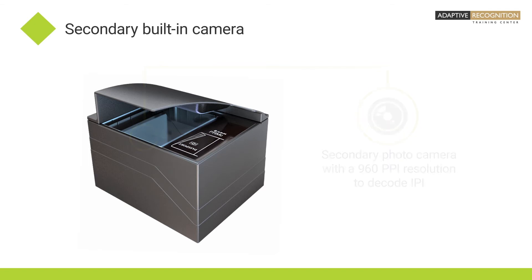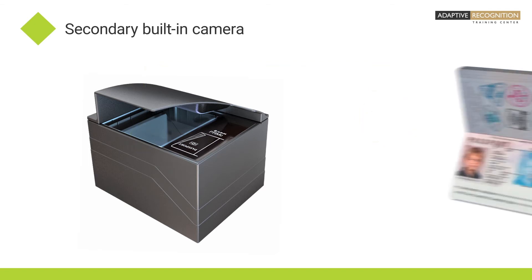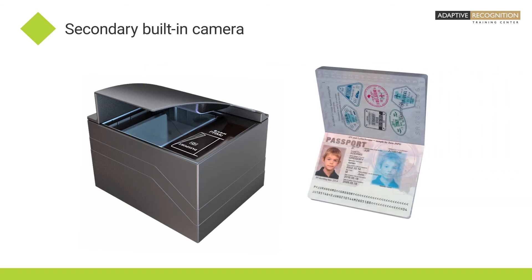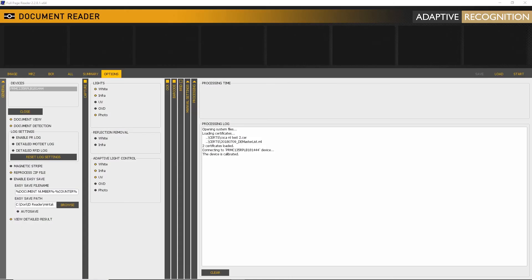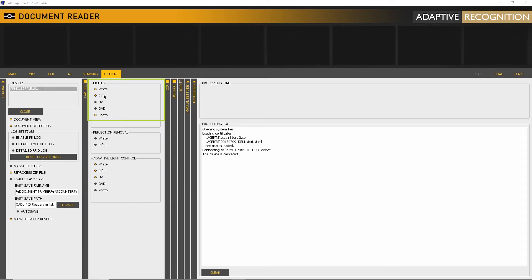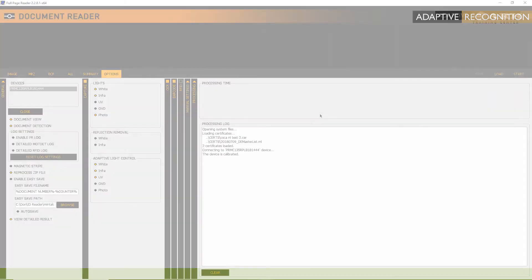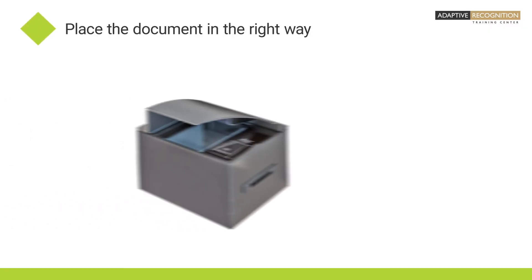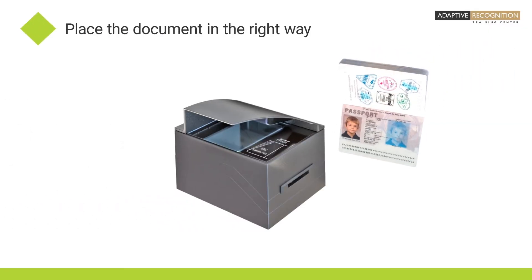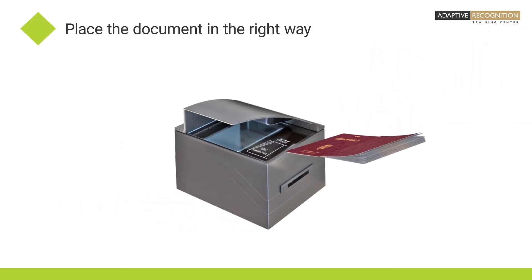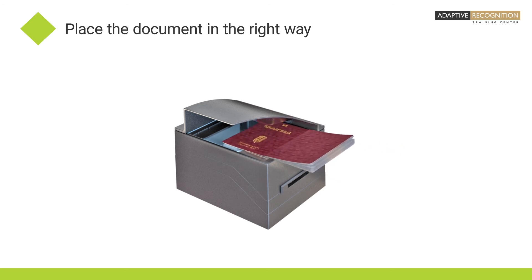Let's see a sample document with IPI. Open Full Page Reader and switch on PRMC. In the Capture tab, make sure that white and infrared lights are enabled, as well as the photo camera. As PRMC has a secondary built-in camera, make sure you place the document in the right way into the scanner.